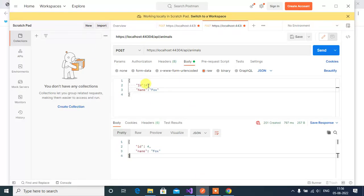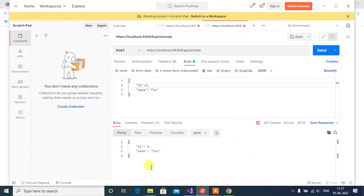Save and run the application again. Change the ID to 5 and click Send. We got the output and a 201 status code. This is how we can return 201 status code from our ASP.NET Core web application. Thanks for watching this video.